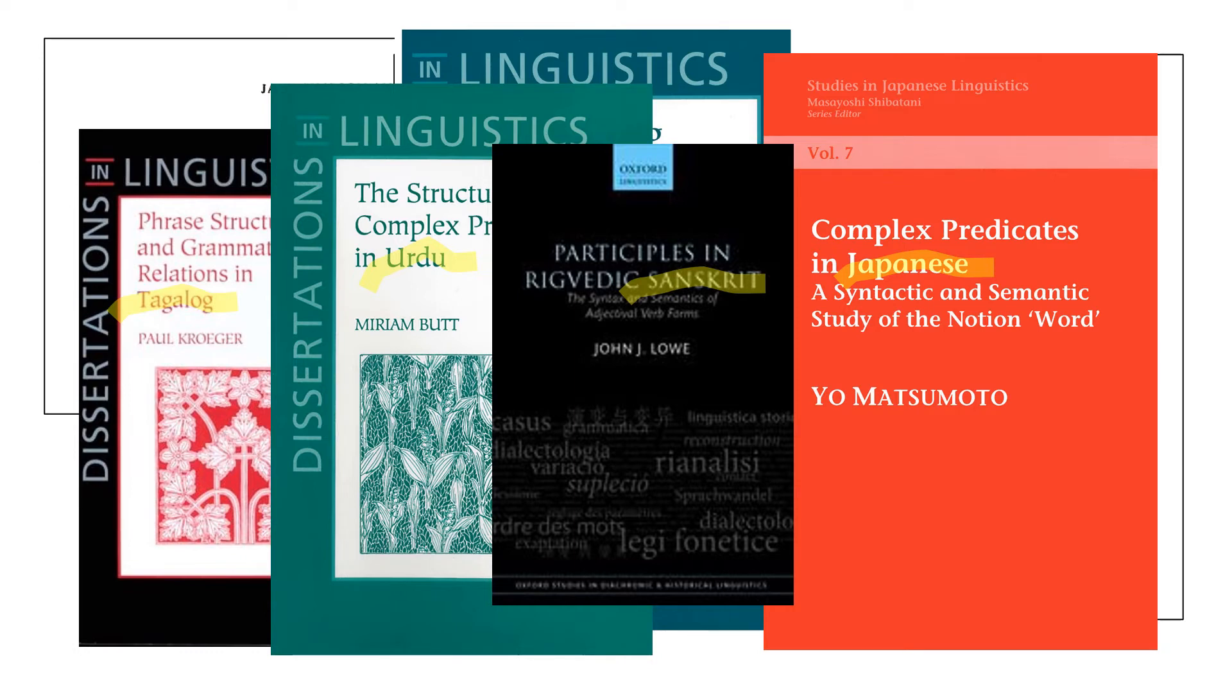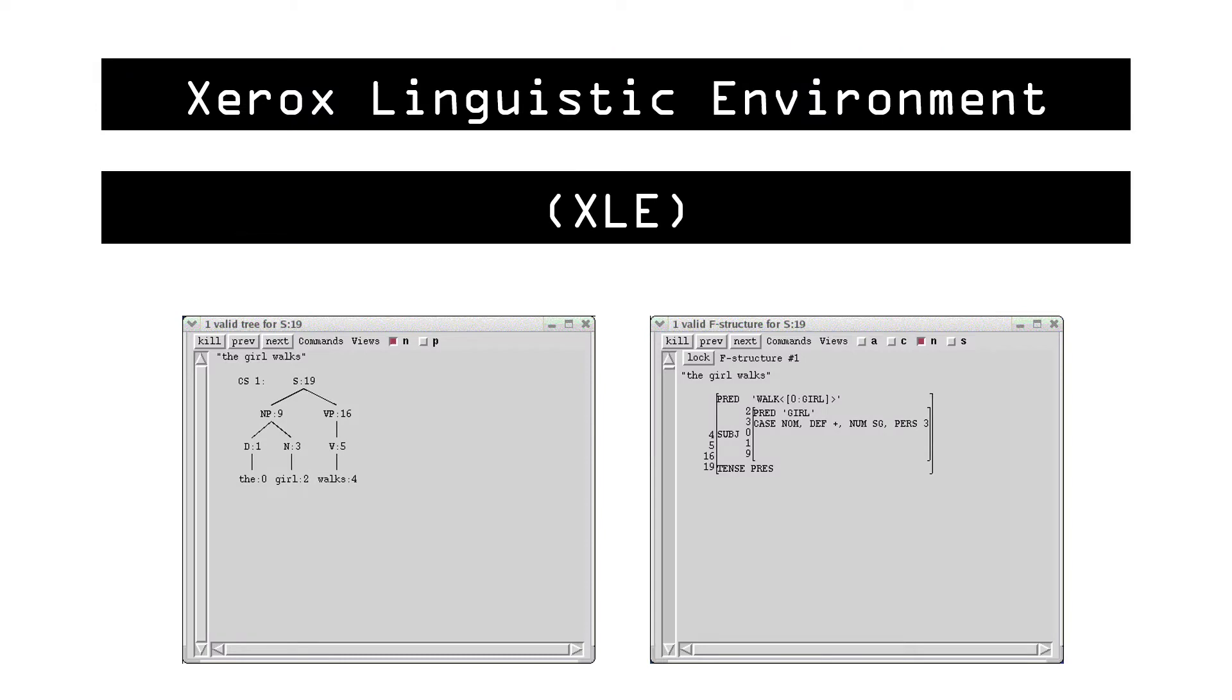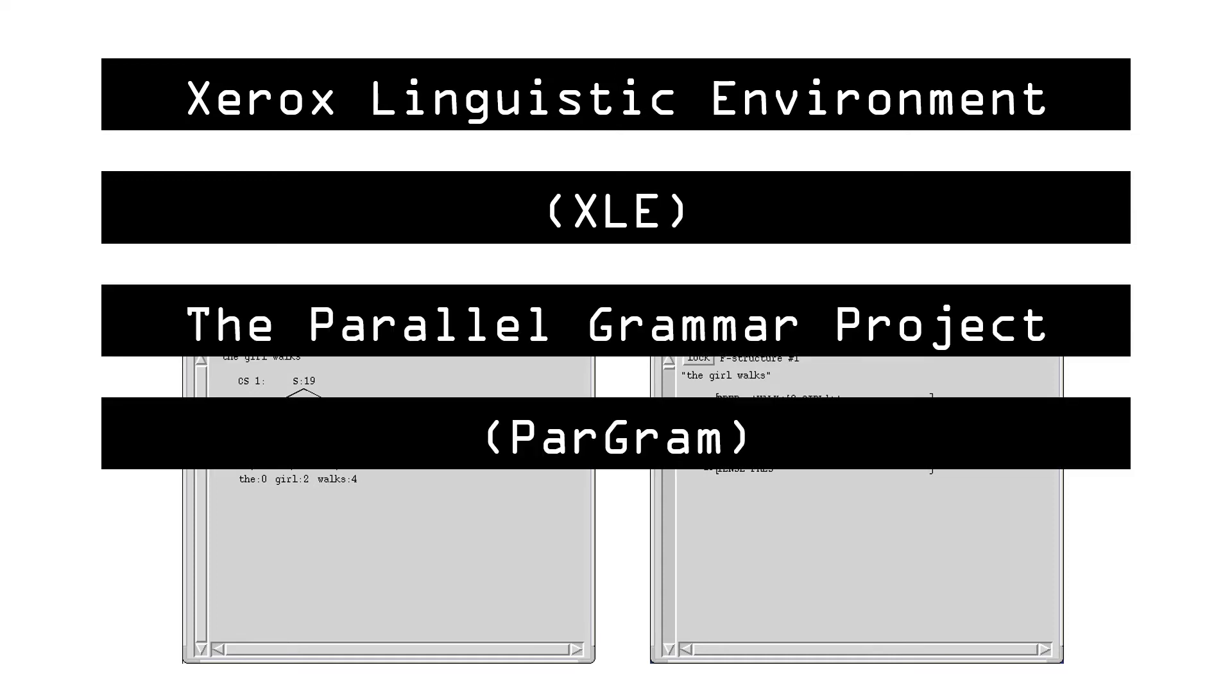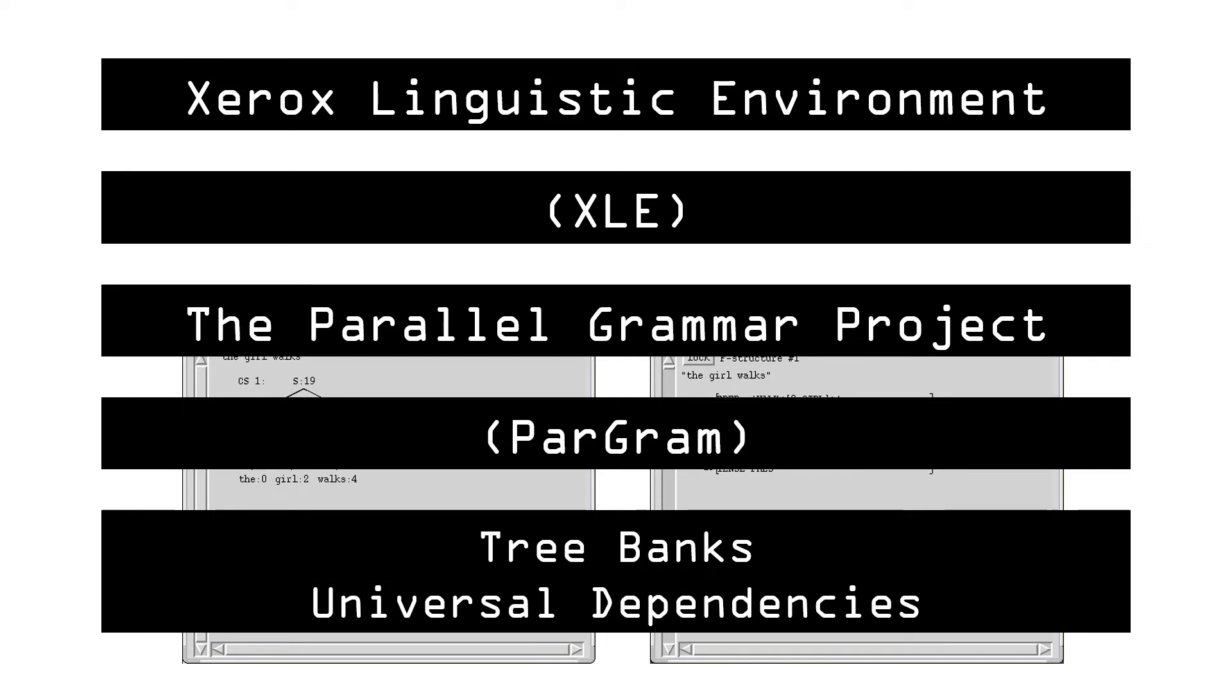LFG has also been used by historical linguists to model changes in grammar and by psycholinguists to model how language is processed in real time. The basic mechanisms of LFG are grounded in computational principles, which means that an LFG grammar can also be read by a computer. This is done in a program called XLE. Computational linguists working with XLE have collaborated under the name the Parallel Grammar Project, or PARGram. Work with LFG in computational linguistics also links LFG grammars to tree banks and universal dependencies.